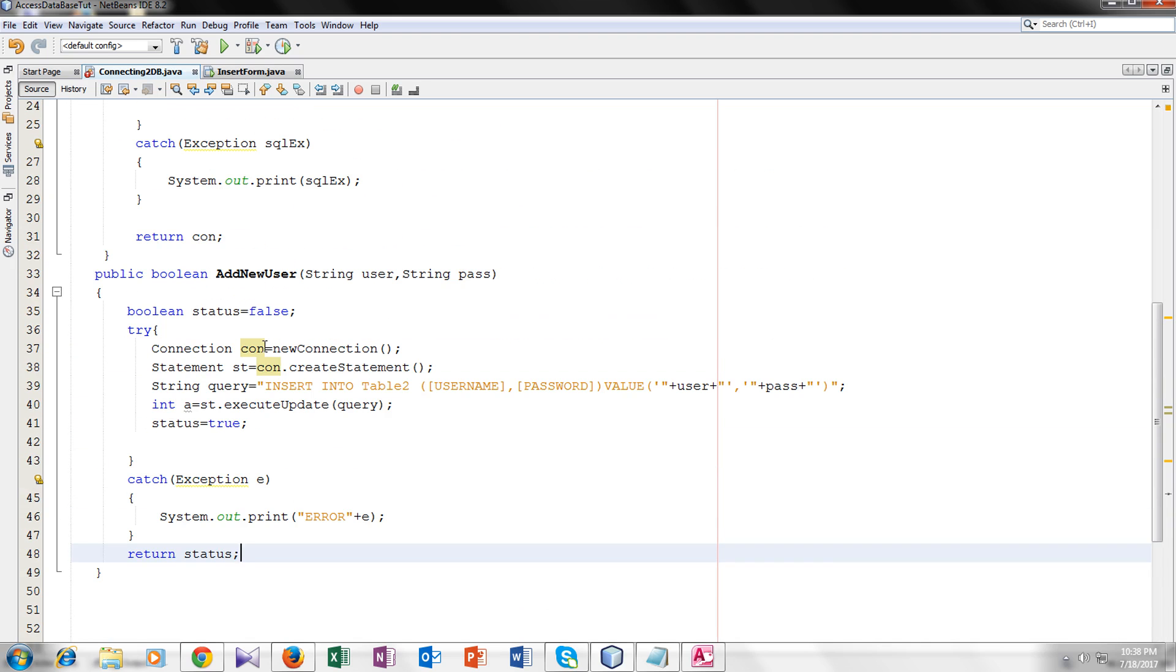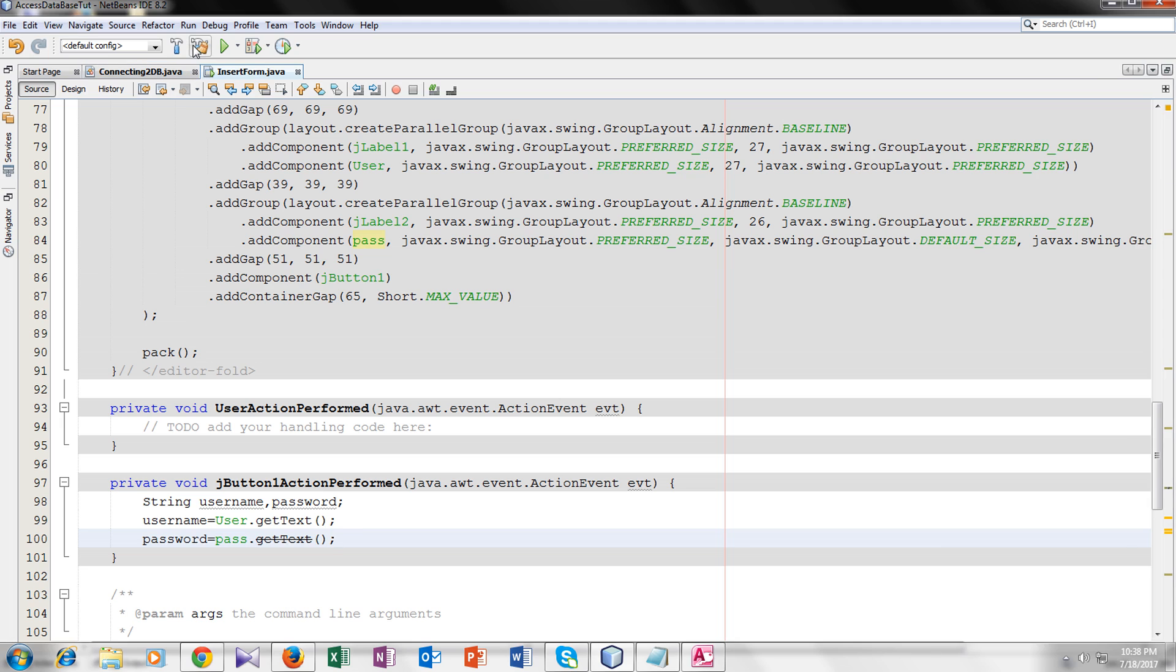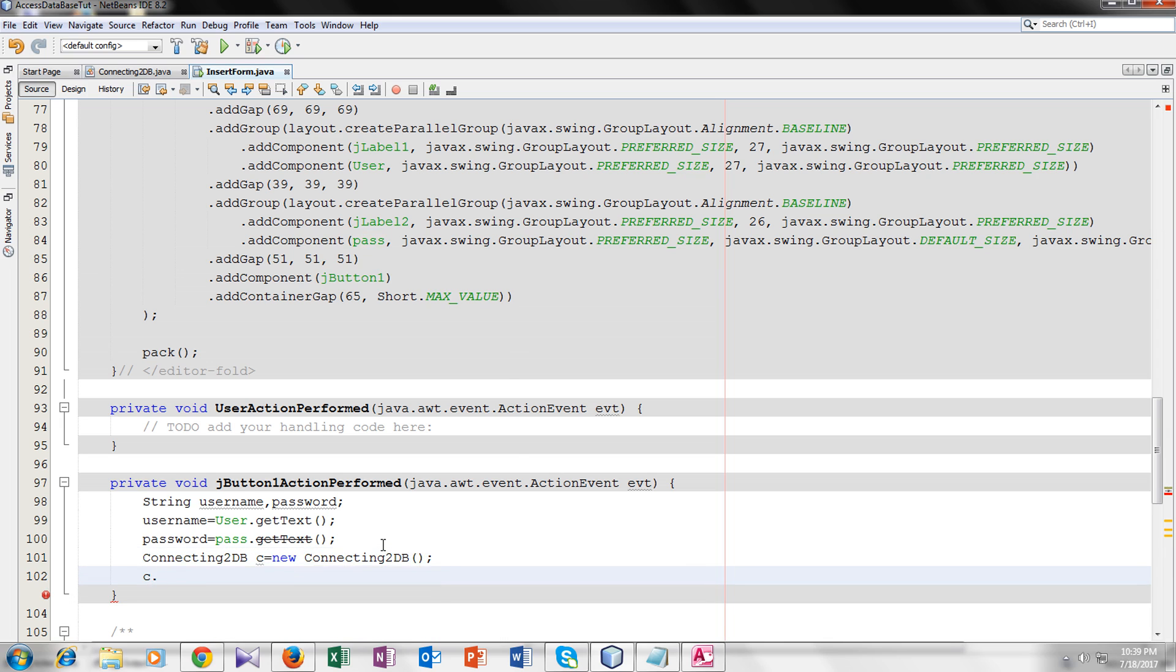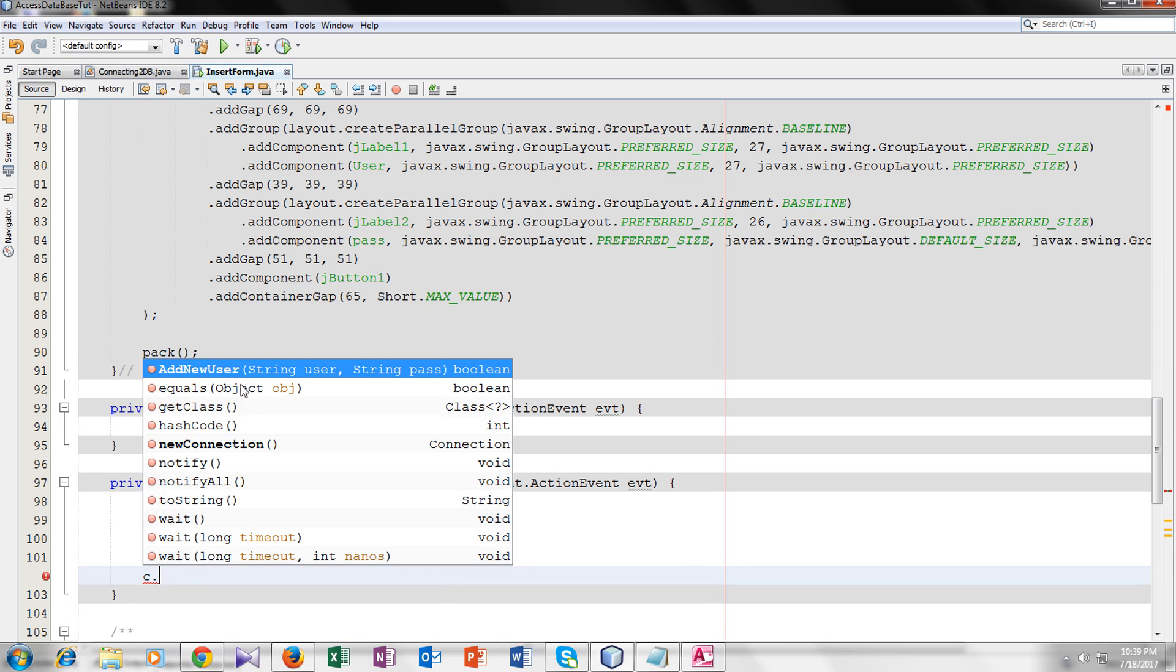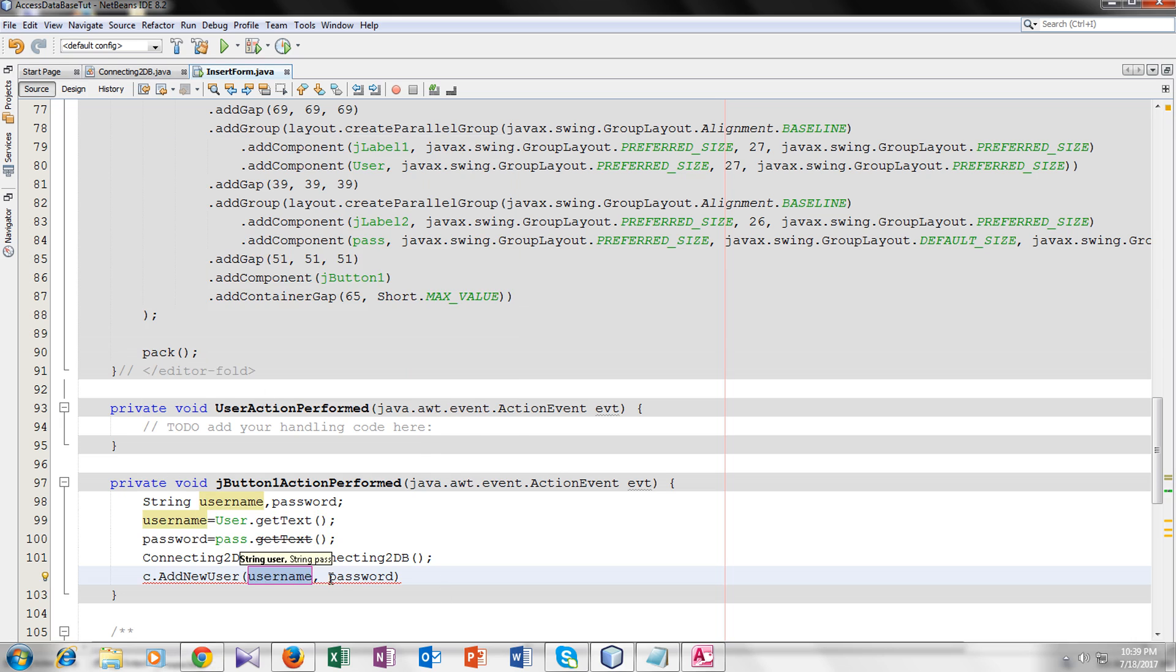Now let's run our form and see if it's working. We cannot run in the design view so we will go to the source. Clean and build it. Oh sorry, we forgot to call the function here.